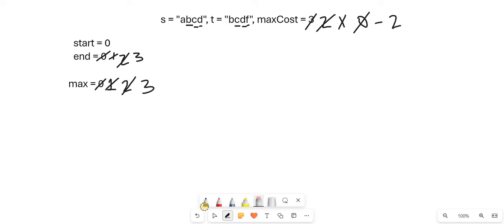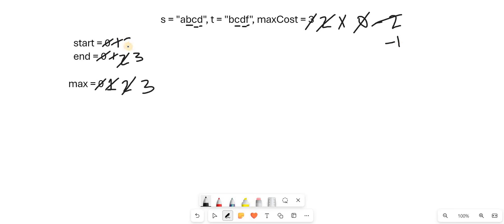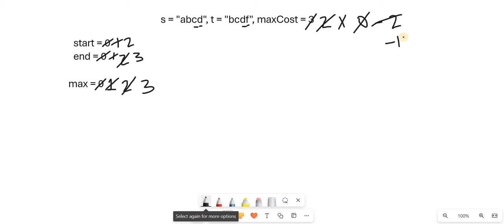We remove the conversion of A to B by adding back its cost to max cost, incrementing start from 0. Then for C to B, we add 1, making it minus 2 plus 1 equals minus 1. We again remove the character at start index 1 from the window.